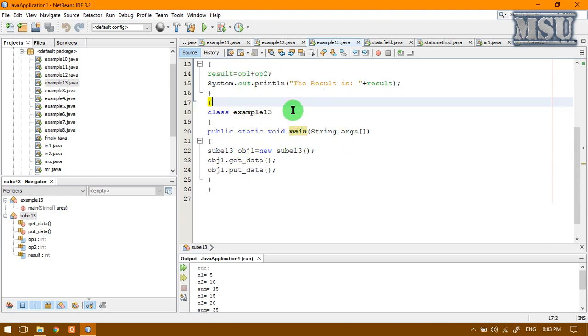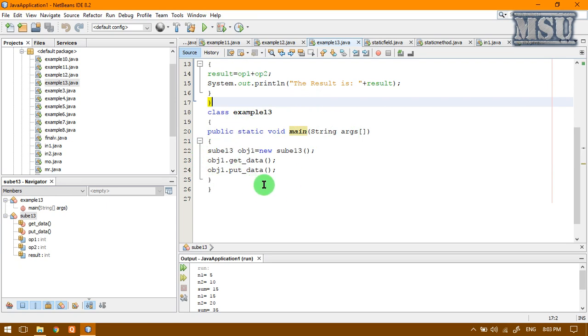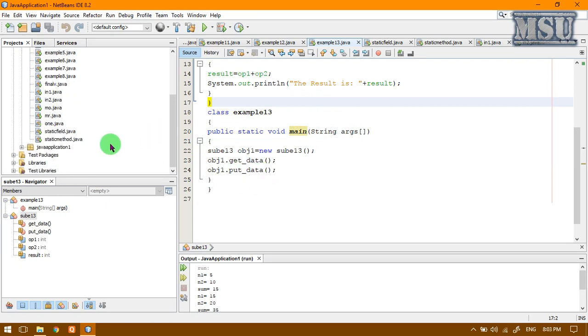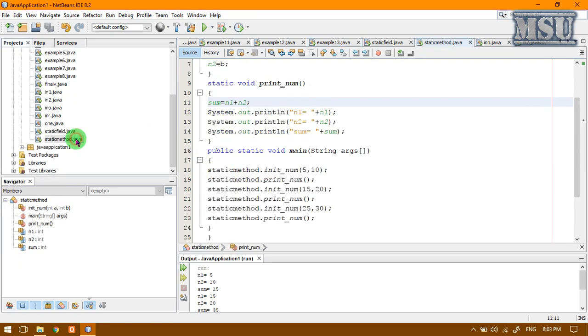If main function has to be executed, first of all, we have to call the main function. But all those objects are created inside the main function. There is a dilemma here. To avoid that, this main function is declared as a static function.